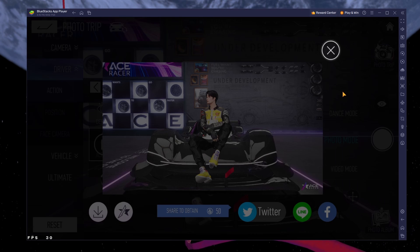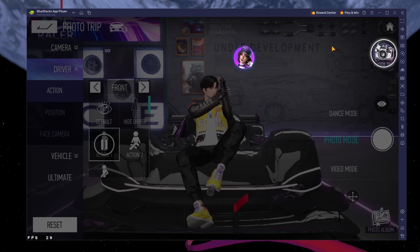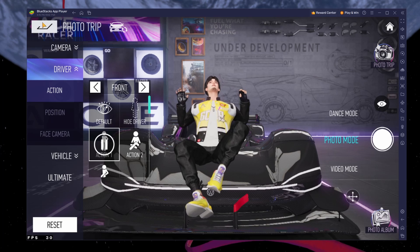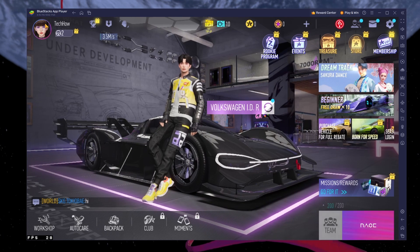To play Ace Racer on your PC, you must use an Android emulator such as Bluestacks.